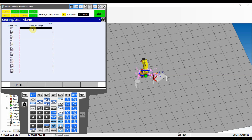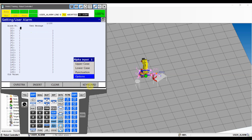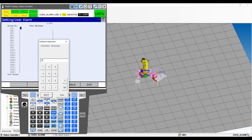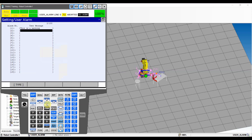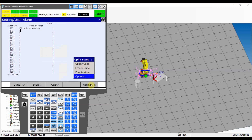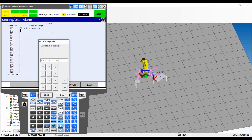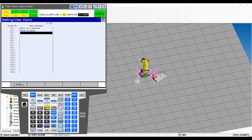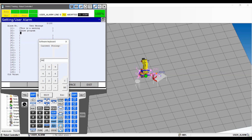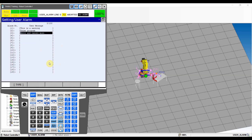Let's name our alarms. Choose alarm number one, hit Enter, and type whatever you want. First I'll start with a warning - I'll type 'This is a warning.' For alarm two, let's do 'Pause program.' And alarm number three will be 'Abort program and cancel motion.' Now we have three alarms set up.